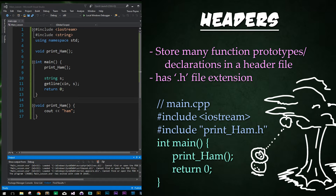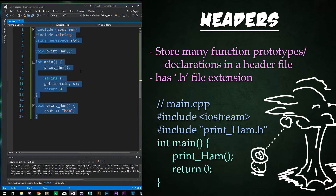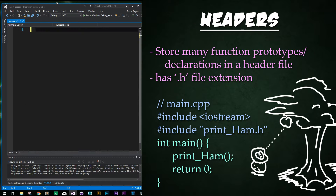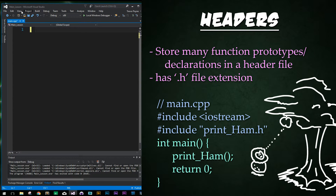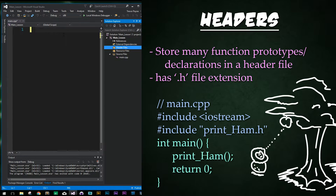We will later be putting classes into them as well. We can then define each of these functions in a separate CPP file. I'm going to go ahead and clear out this code and then paste in even more, and we're also going to open up our solution explorer as that's going to be important for showing everything that we're doing.